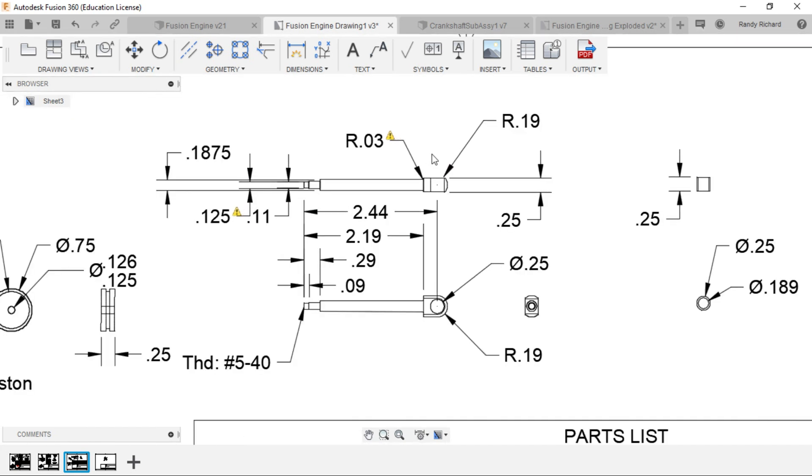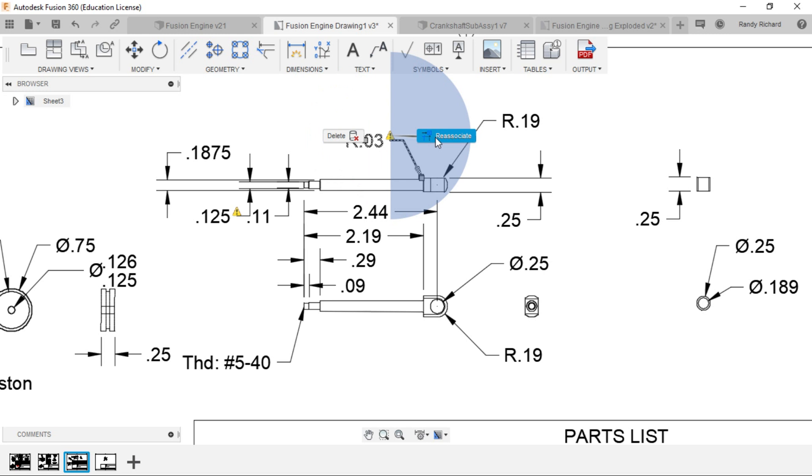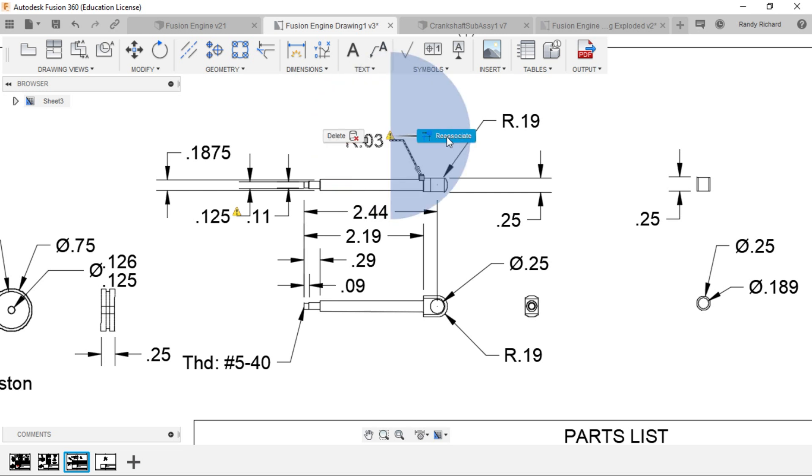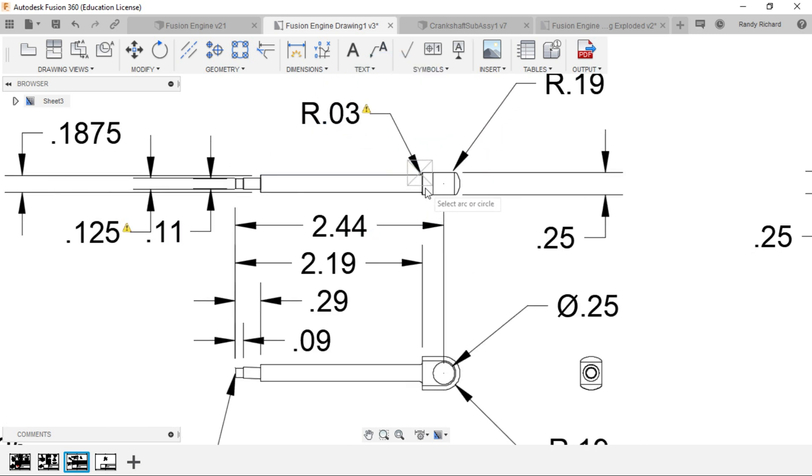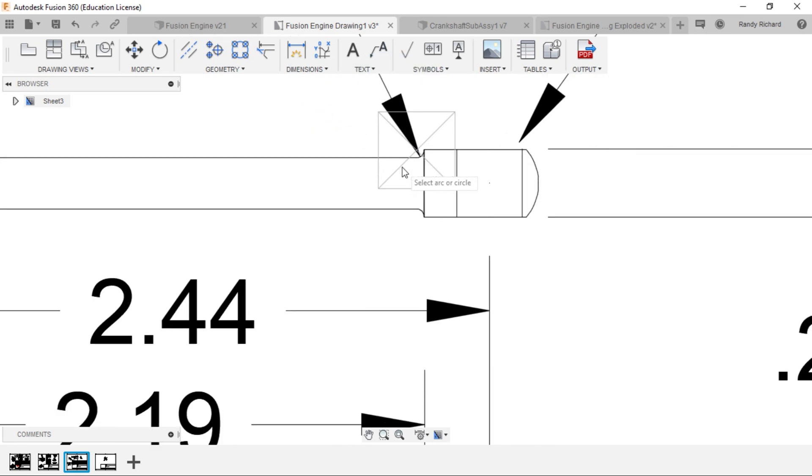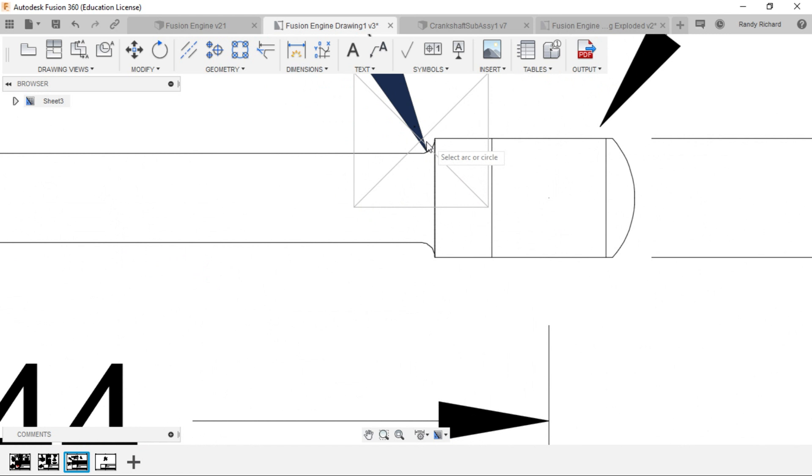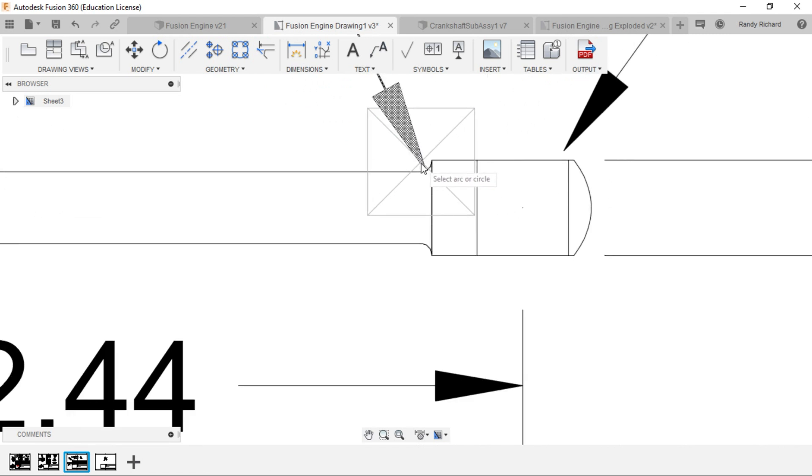It's telling you that there's something not quite right. If you right-click on the yellow warning flag, it says delete or reassociate. That's saying there's something wrong with its connection to the line or it just doesn't know what it's pointing at. If you click on delete, it deletes the dimension.